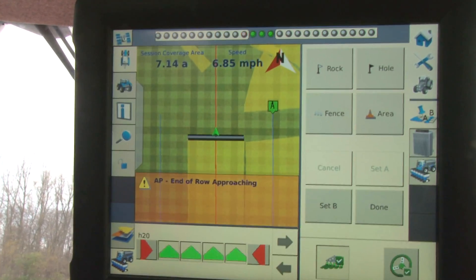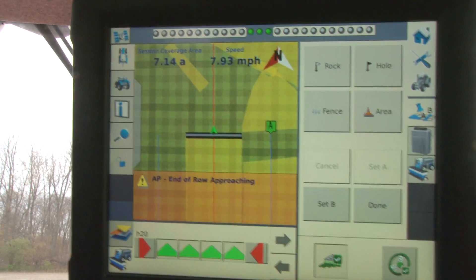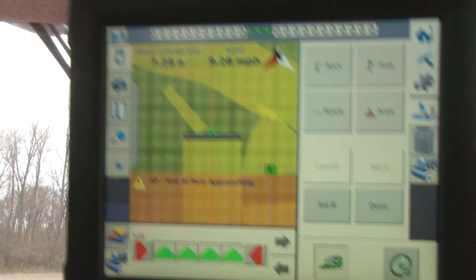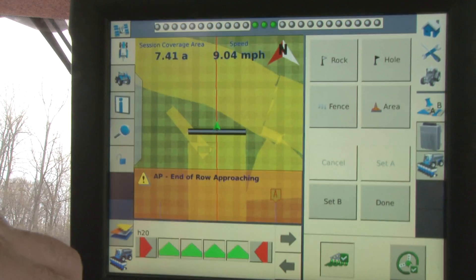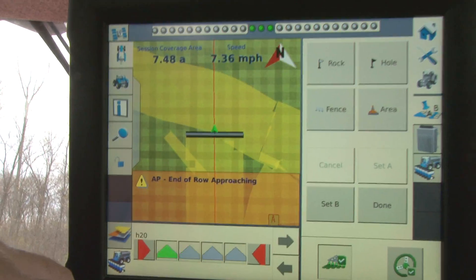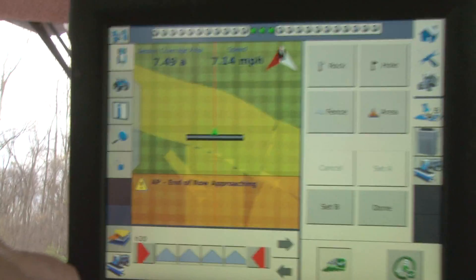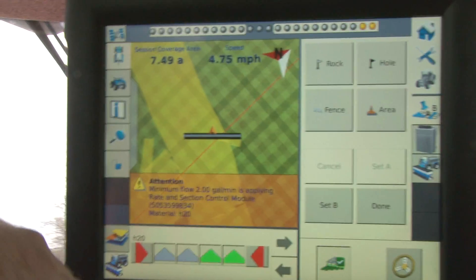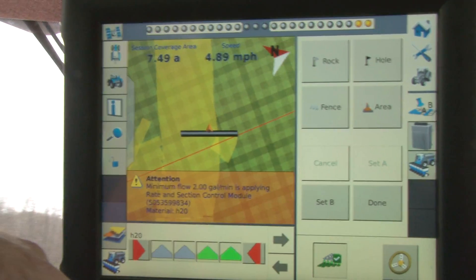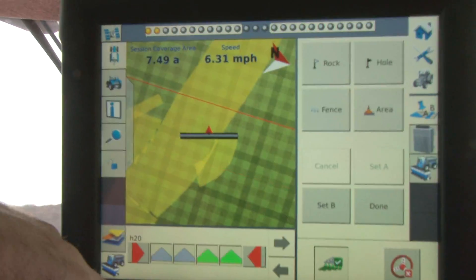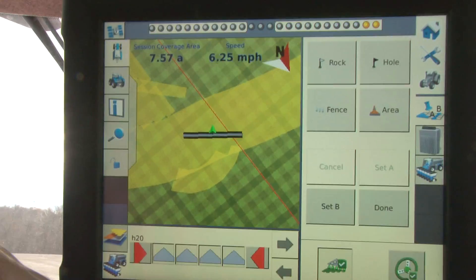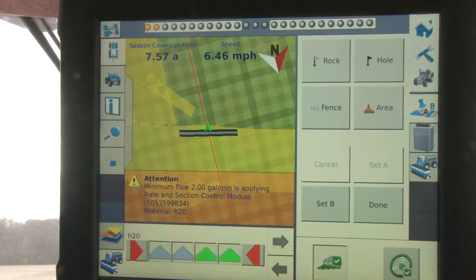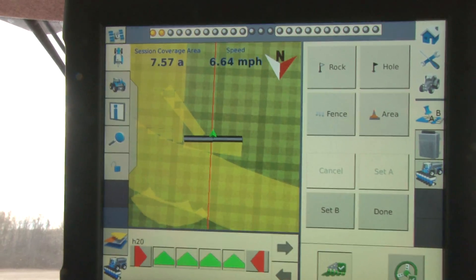The autopilot gives us an end-of-row approaching warning that lets us know the end of the row is coming up and that we need to start paying attention for manual steering. So at the end of the row, we overtake the steering, make our turn, the A-B line will move over, and we can tap that yellow steering wheel button and it will auto steer back down the field on the A-B line that we had previously set up.